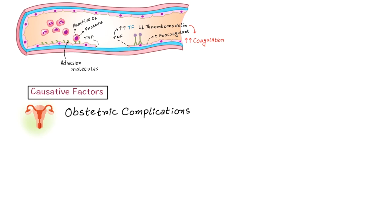In the previous video we discussed the pathophysiology of how it occurs. Today we will discuss the causative factors, clinical presentations, diagnosis, and treatment. I will give you some high notes at the end of this video, so let's start.